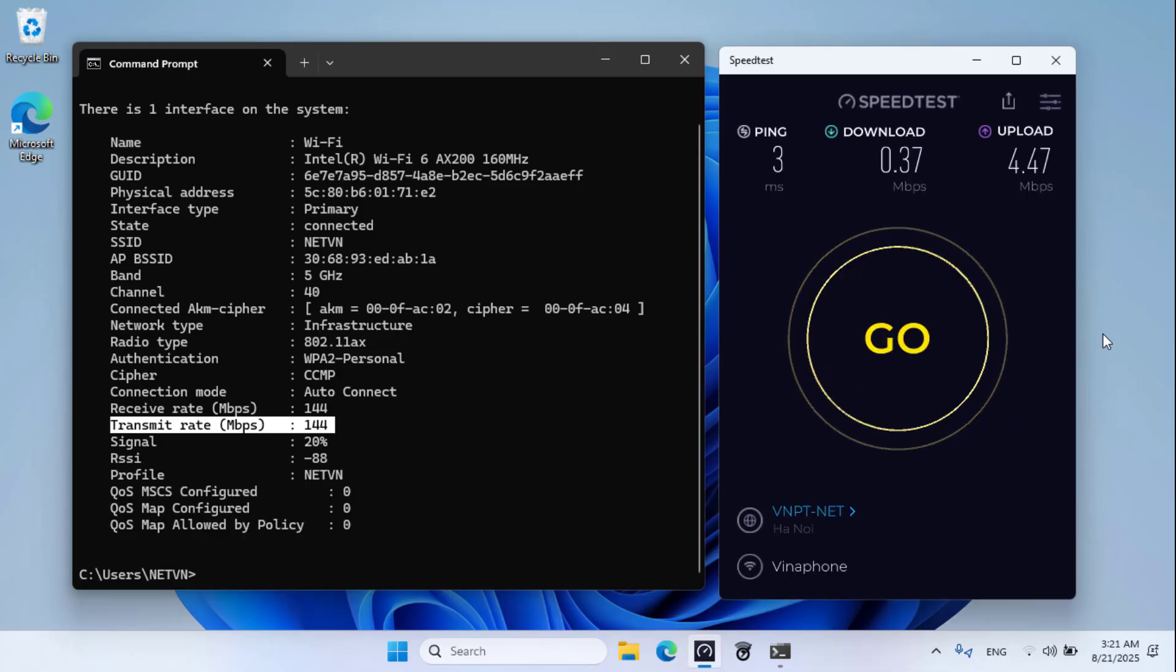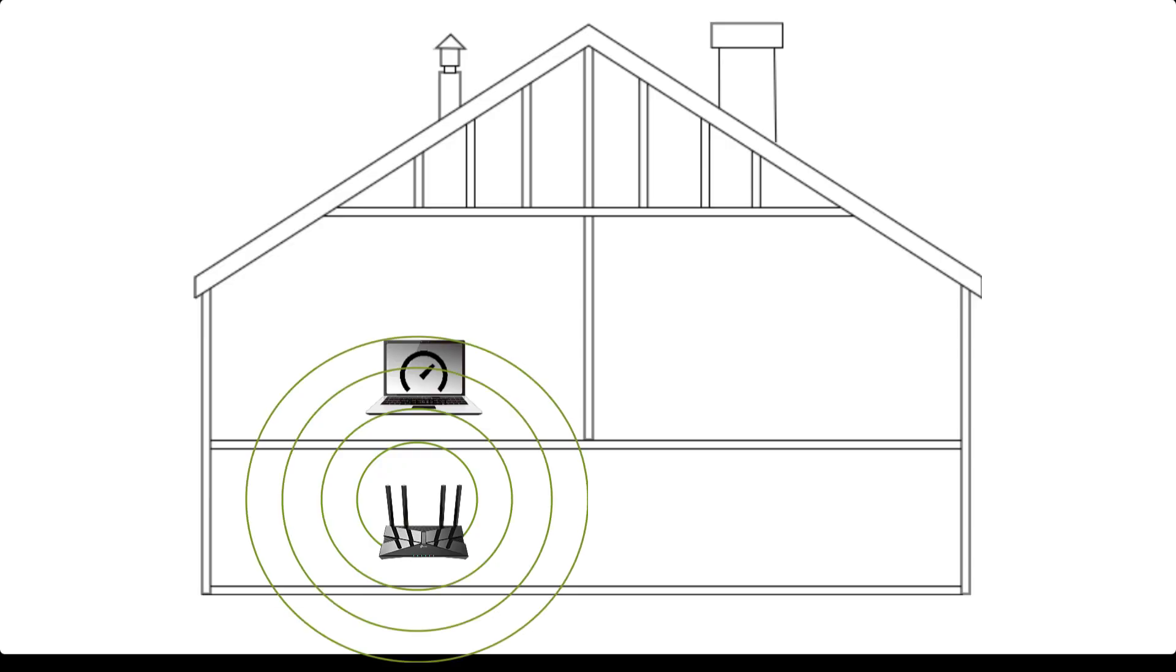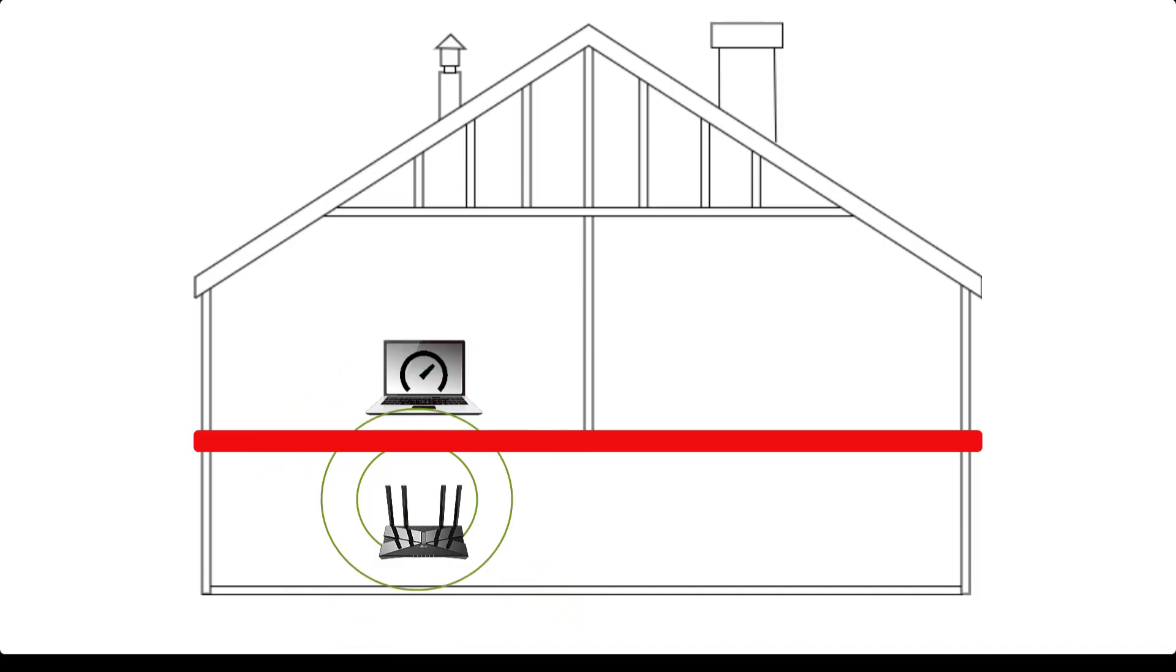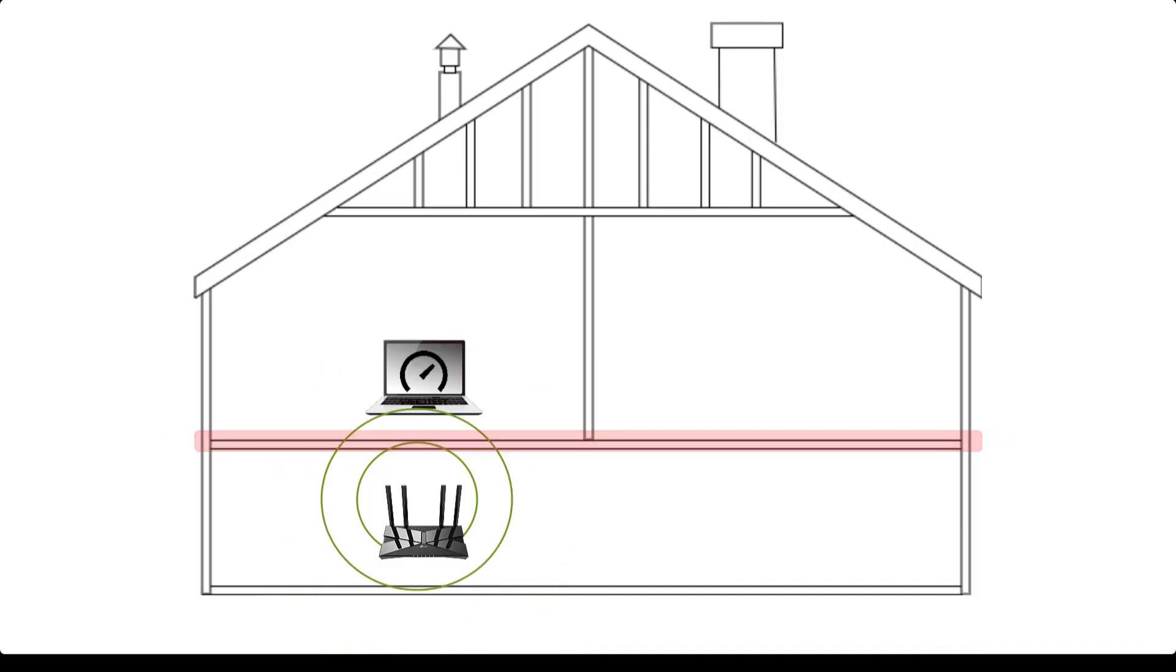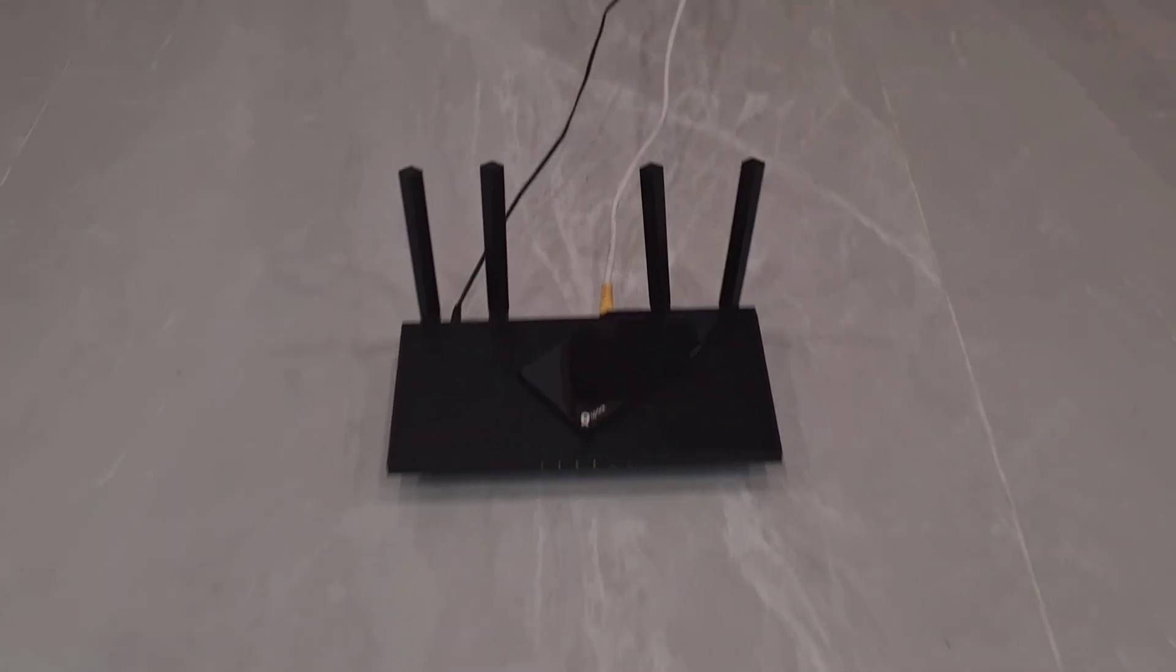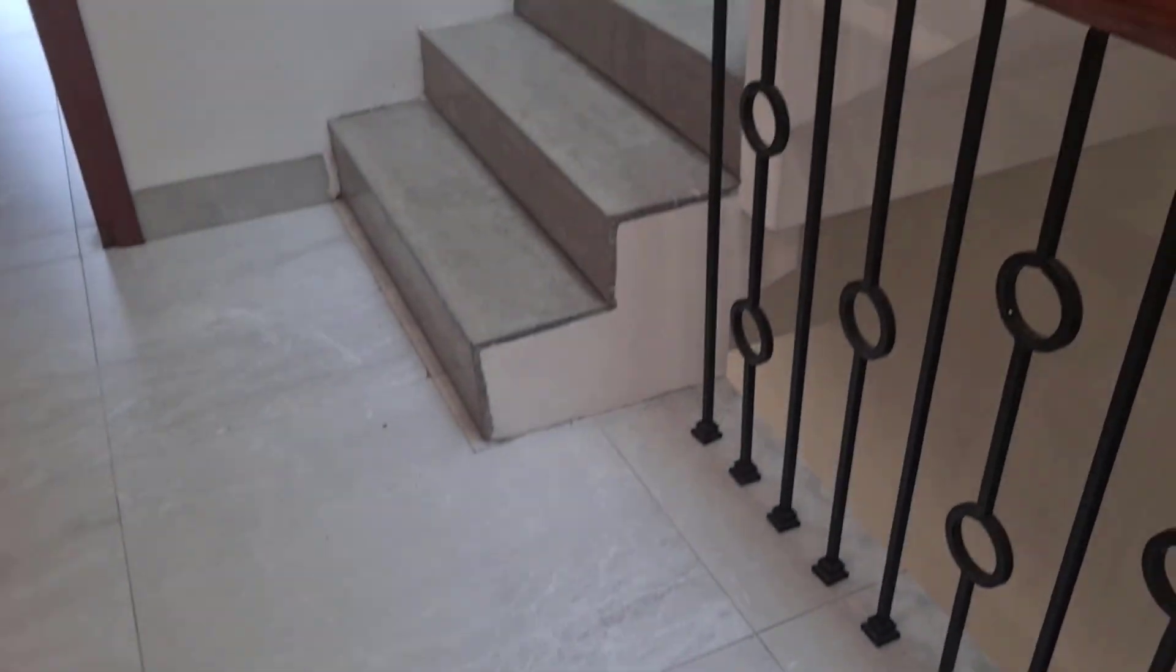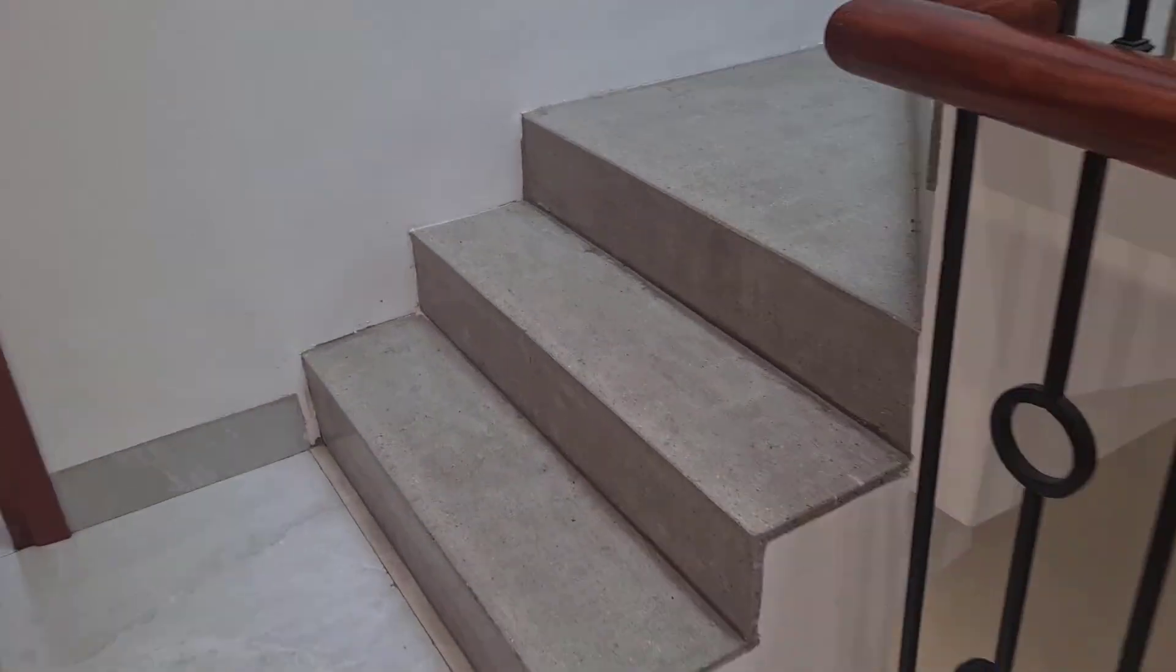The router won 2 and lost 2, so I added a final challenge that is quite simple for the router. Router on the first floor and laptop on the second floor. Is the result different when the router is on the second floor and the laptop is on the first floor?